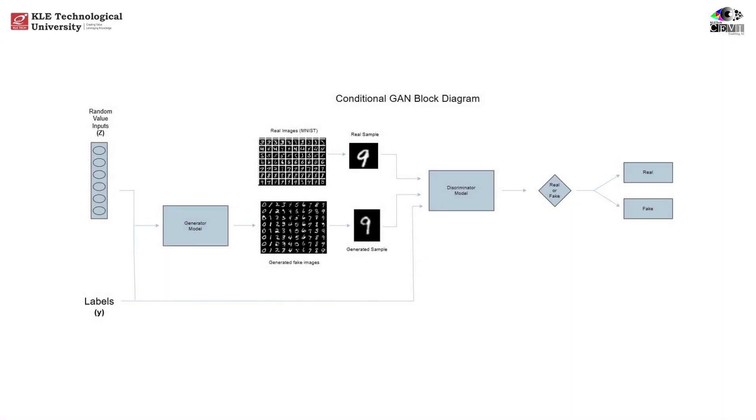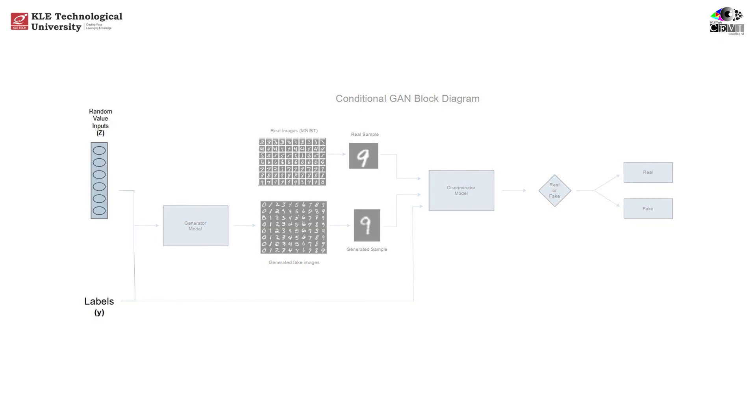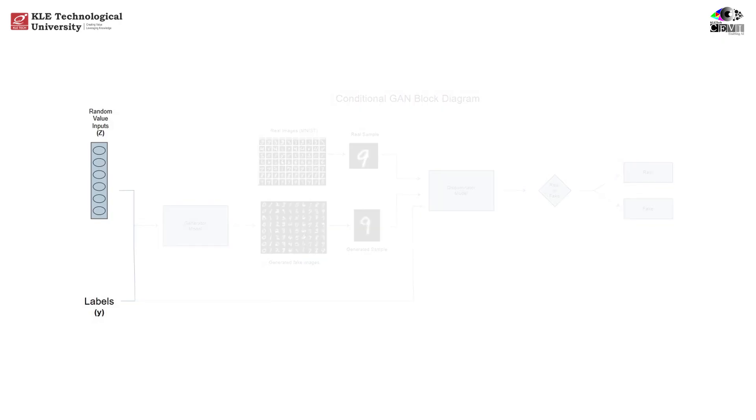CGAN architecture. Let's walk through this diagram to understand how CGANs work step-by-step. First, random vector Z and labels Y. We start with two inputs: a random noise vector Z, and a label Y, let's say the digit 9. The label is converted to a one-hot vector, a vector of size 10 where the 9th index is 1 and all others are 0.